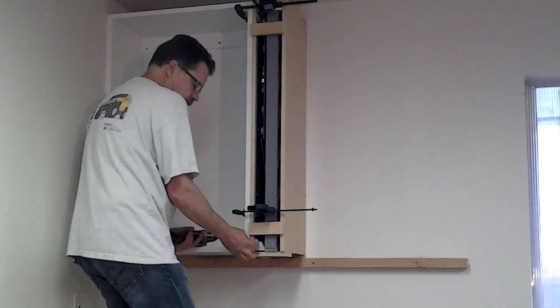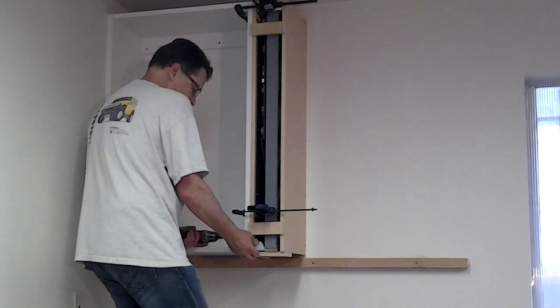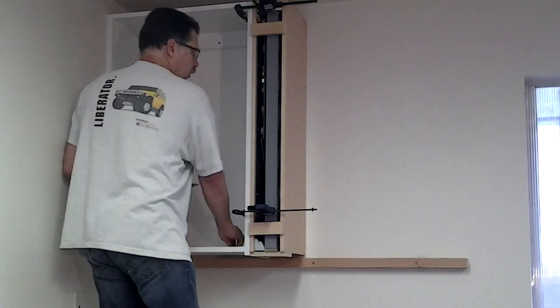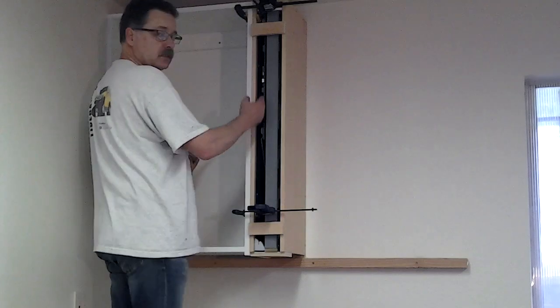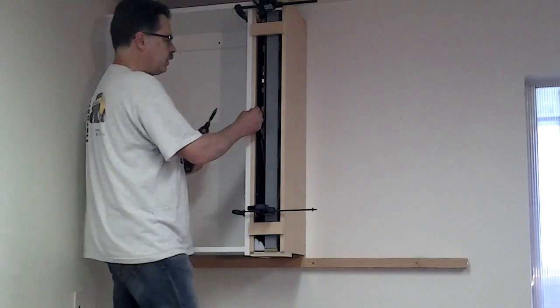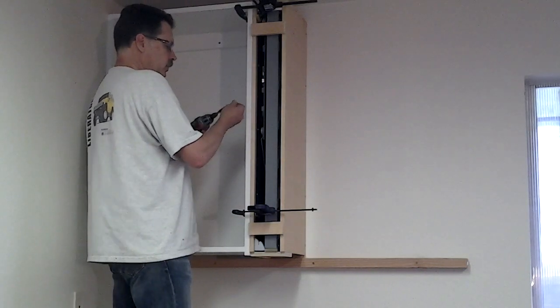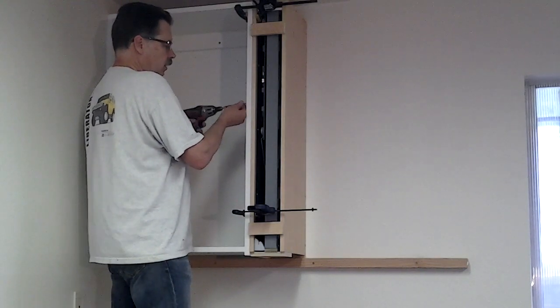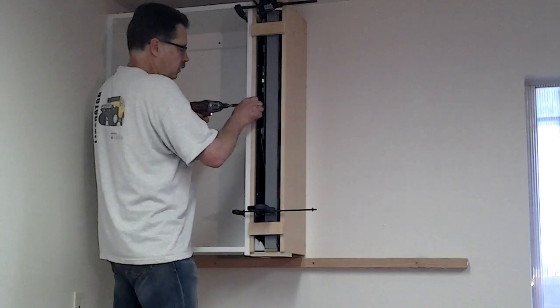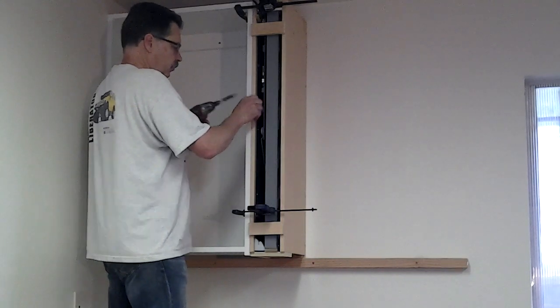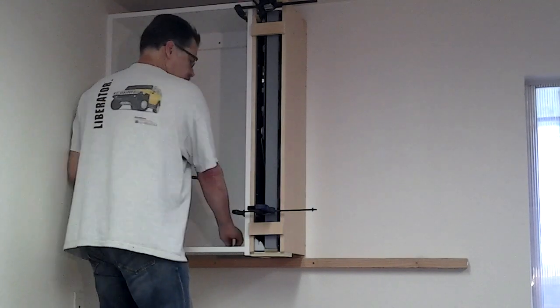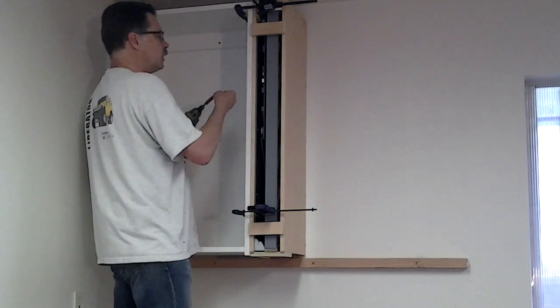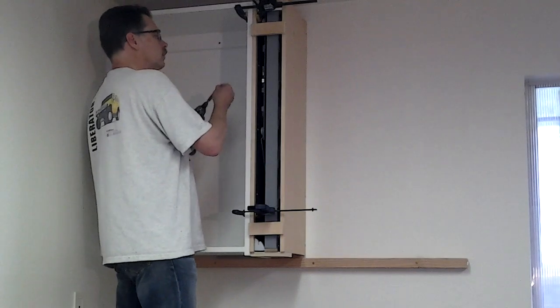Now, you need to put at least six screws on this side, because this is the side carrying all the weight. I like to do seven. I put four in the front and three in the back, making sure these front two panels stay nice and tight to each other.